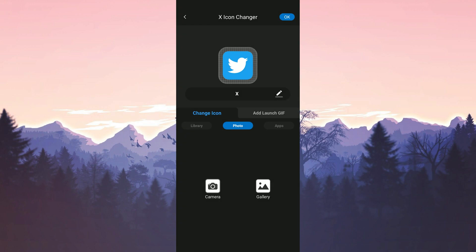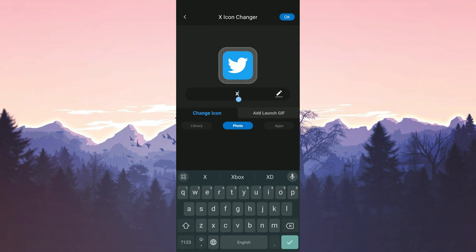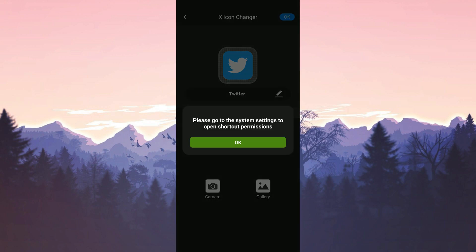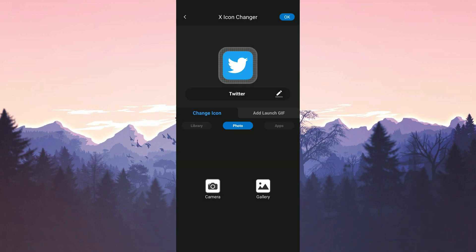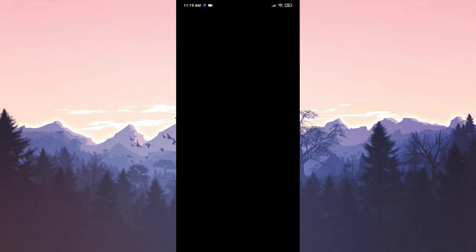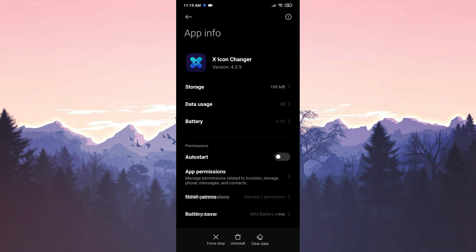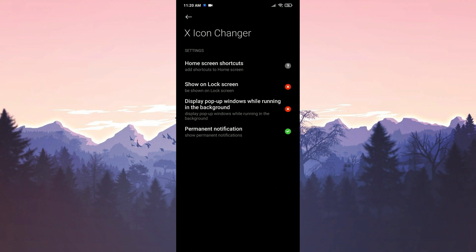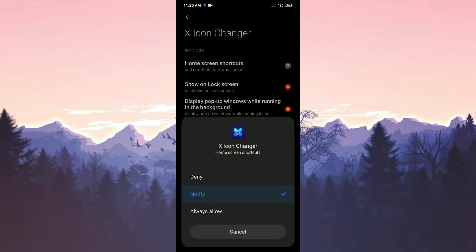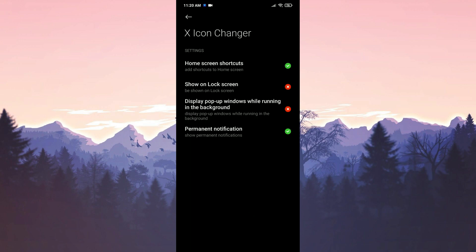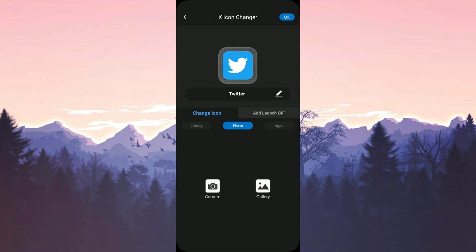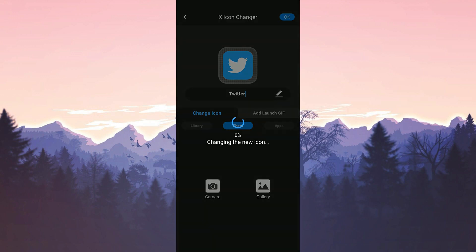If you want, we can rename the app back to Twitter by tapping on the pen icon. We type Twitter and then tap on OK. To continue, the icon changer app requires a permission. We tap OK and then tap on other permissions. Now we tap on home screen shortcuts and select always allow. After that, go back to the icon changer app and tap on OK again.